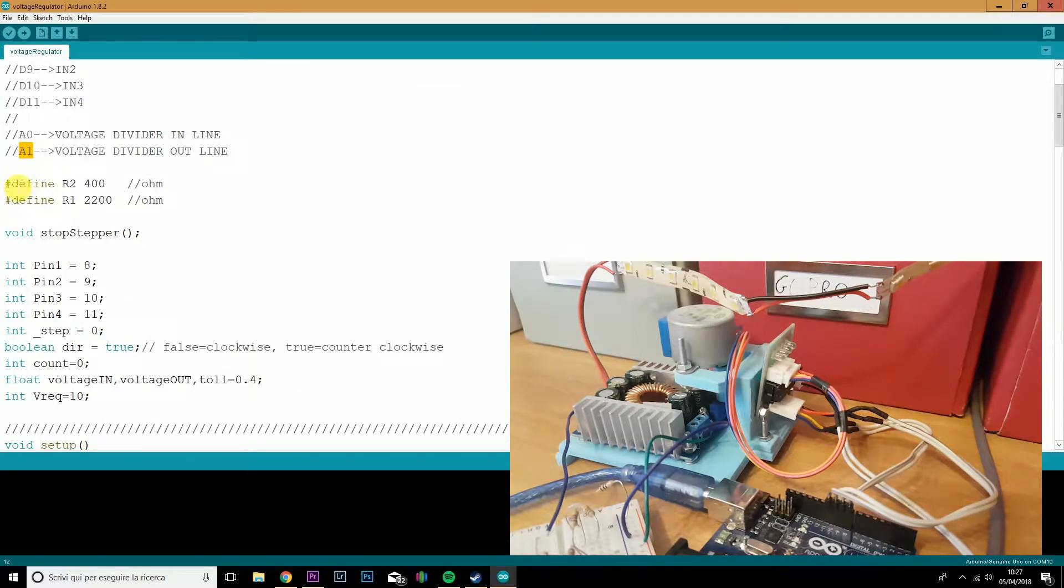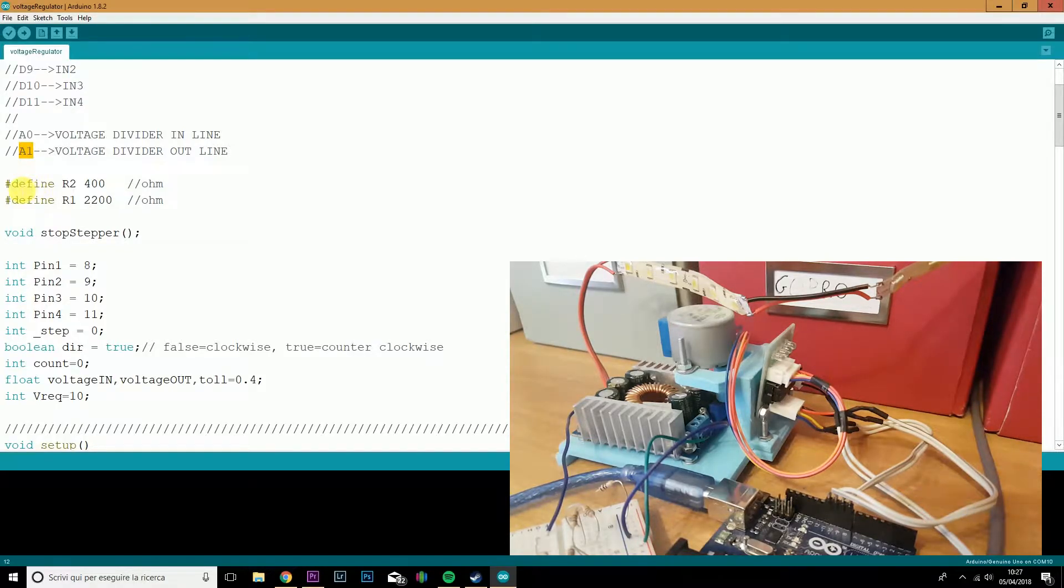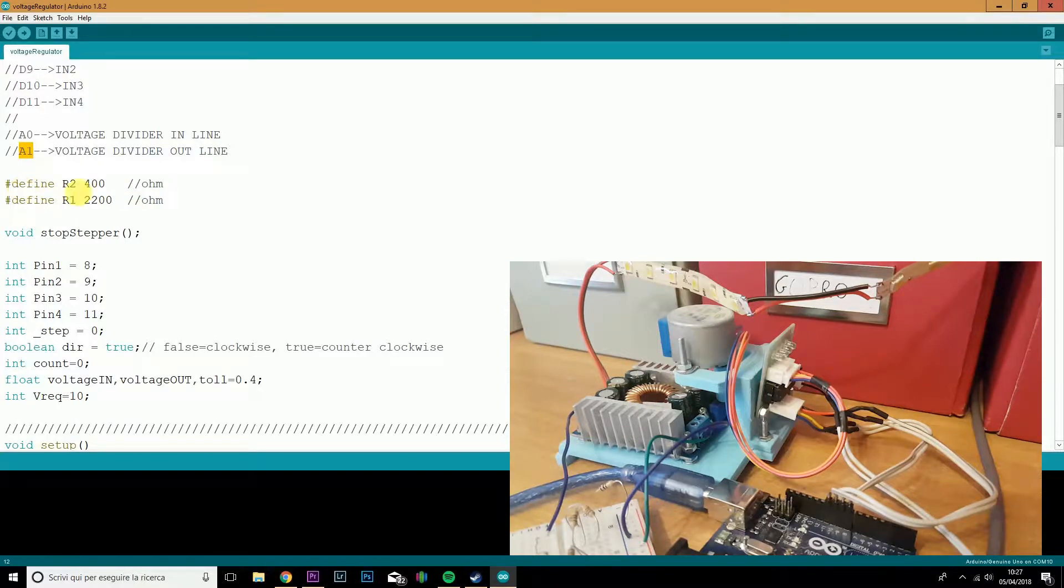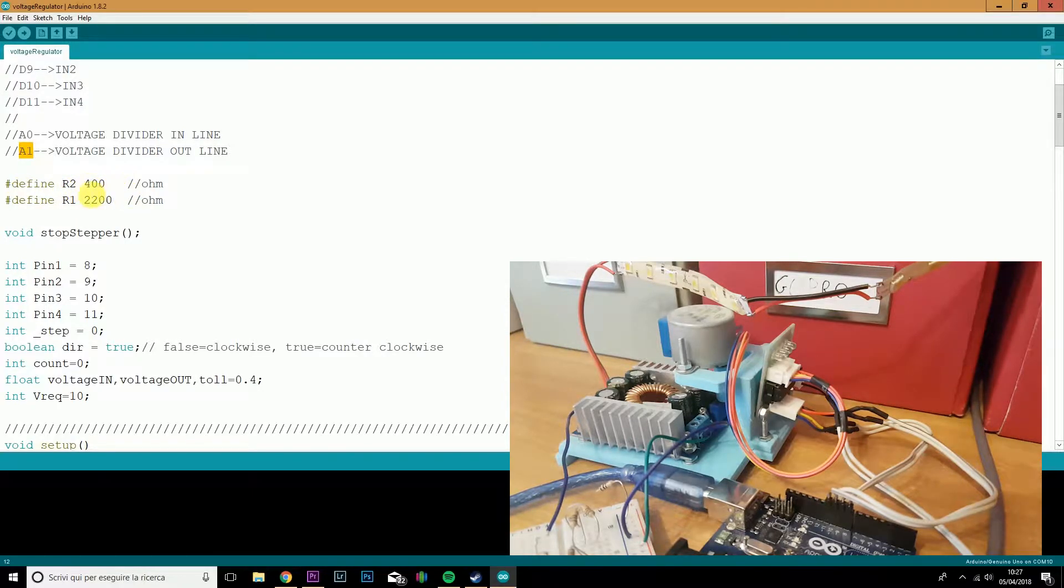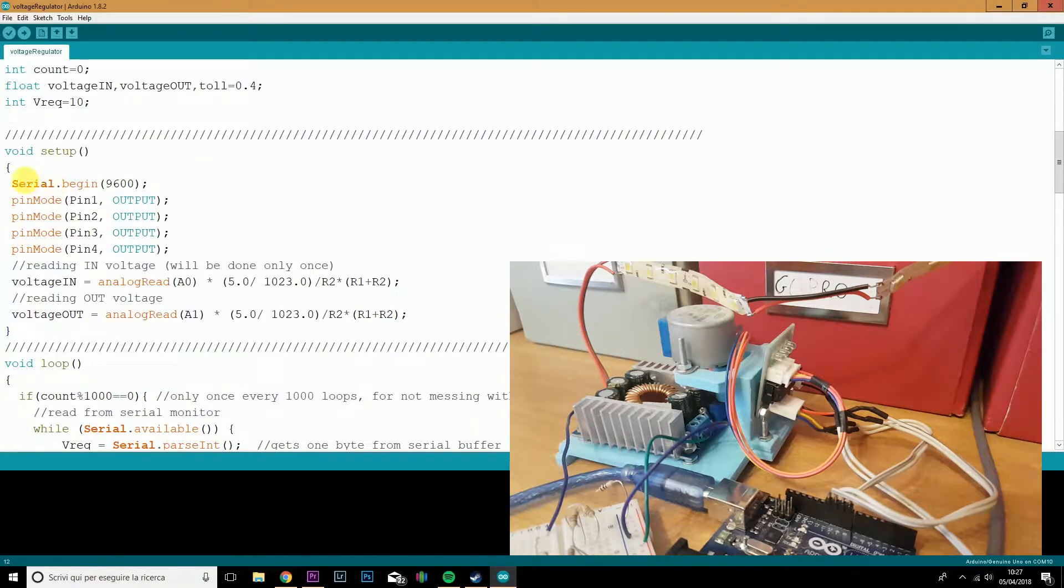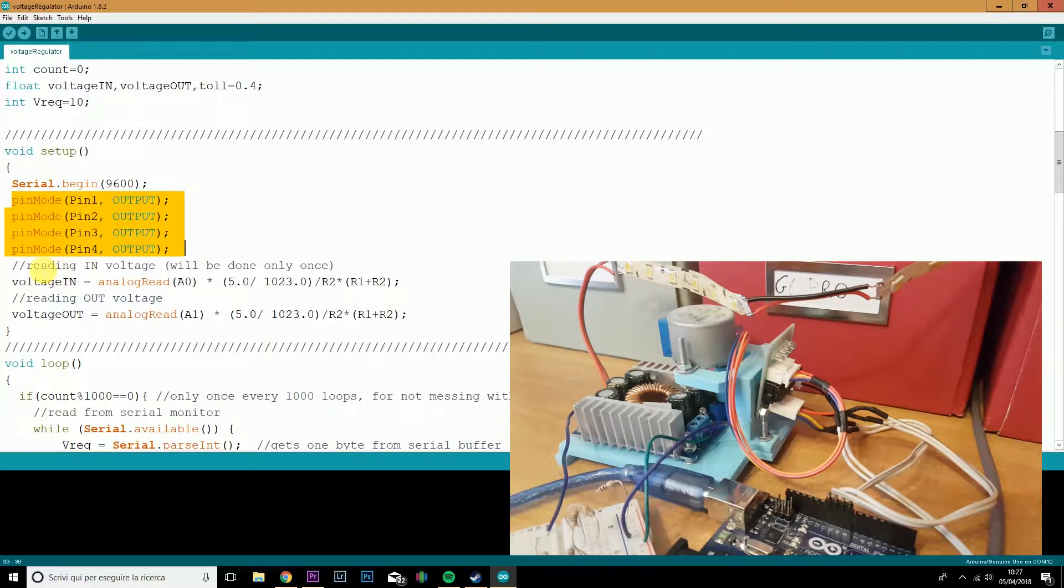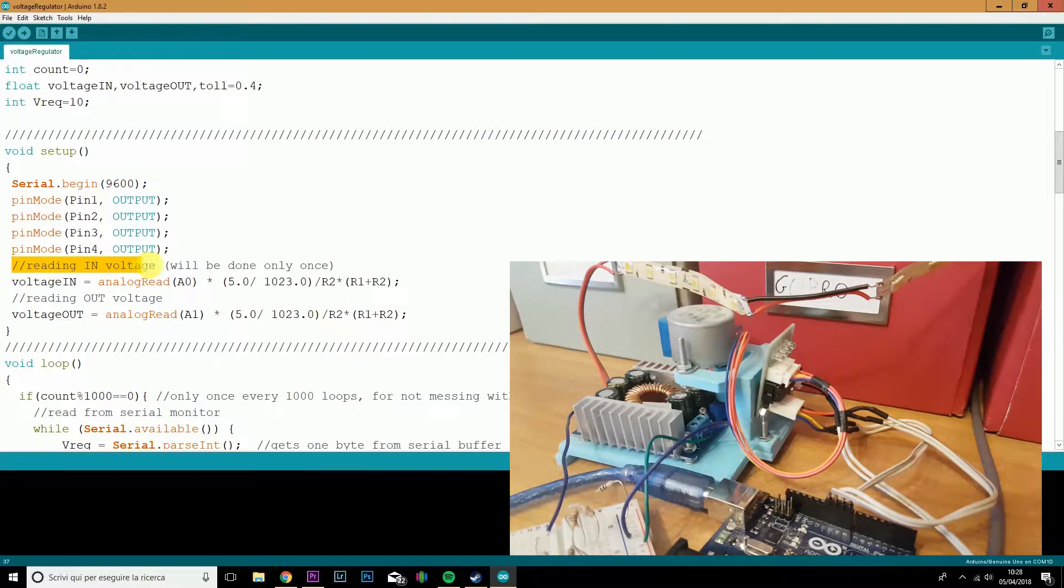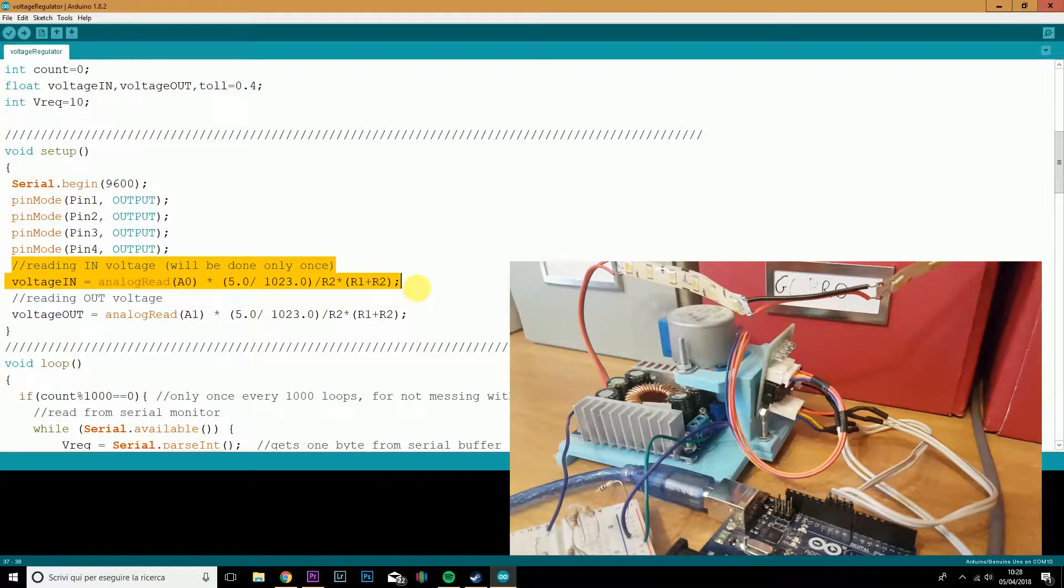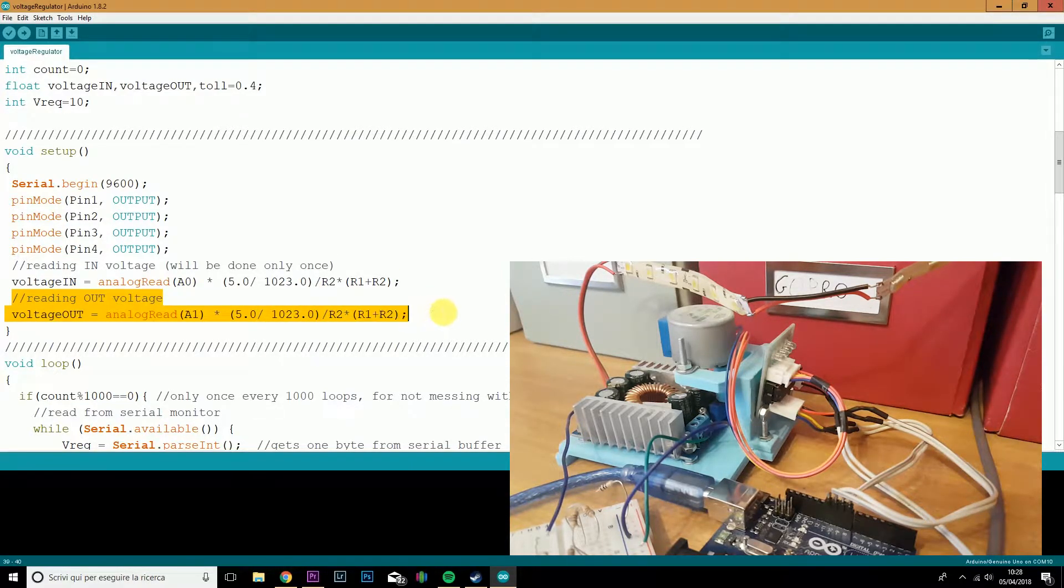Here we define the two resistors, which will allow us to read voltages up to 30 volts. Thanks to the voltage divider, we set up R2 is 400 ohms, while R1 is 2.2 kilo ohms. In the setup, we set up the stepper motor and we read the voltage. The in voltage will be read only once, only here, while the out voltage will be read also into the loop, obviously.